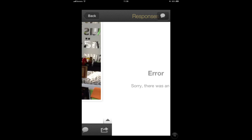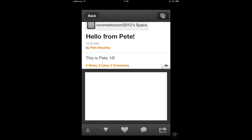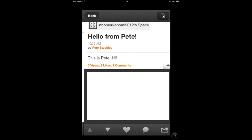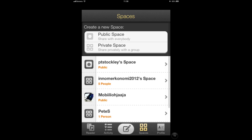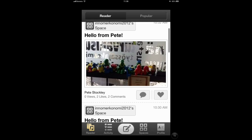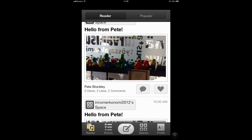Unfortunately, Posterous is very slow at updating, so you will have to wait in order to see all the information. You won't get updates in real time.